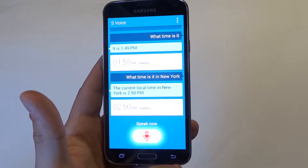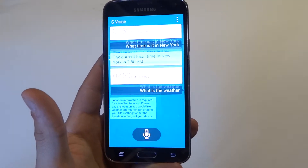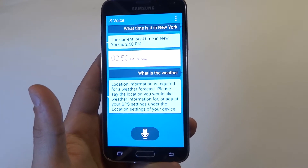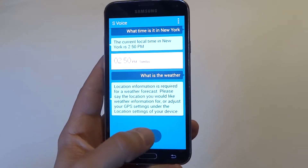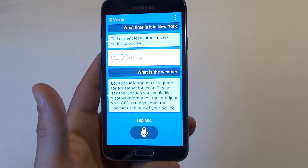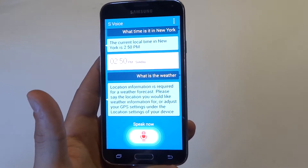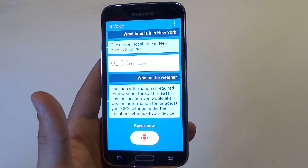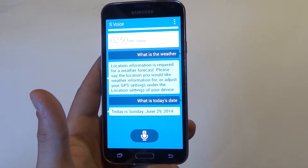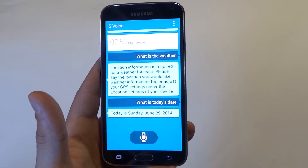What is the weather? Location information is required for a weather forecast. What is today's date? Today is Sunday, June 29, 2014.